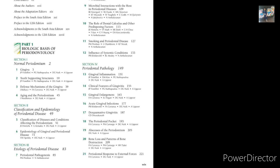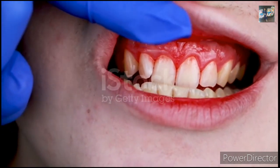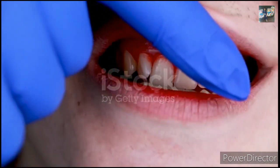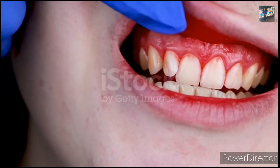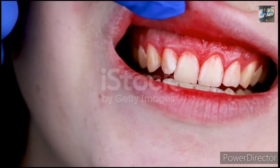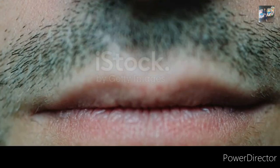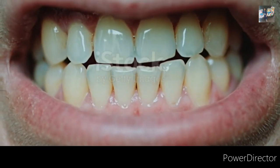For example, if we have gingivitis or periodontitis, we will know the difference once we know the normal gingiva. Now, regarding the exam, let's talk about which topics are important. First is normal gingiva versus inflamed gingiva — their differences.